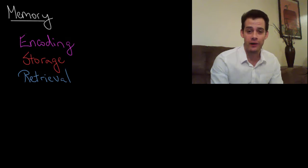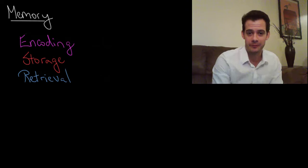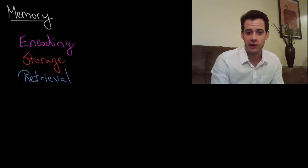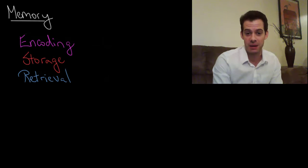Hi, I'm Michael Corayer and this is Psych Exam Review. In this video we're going to begin exploring the topic of memory.